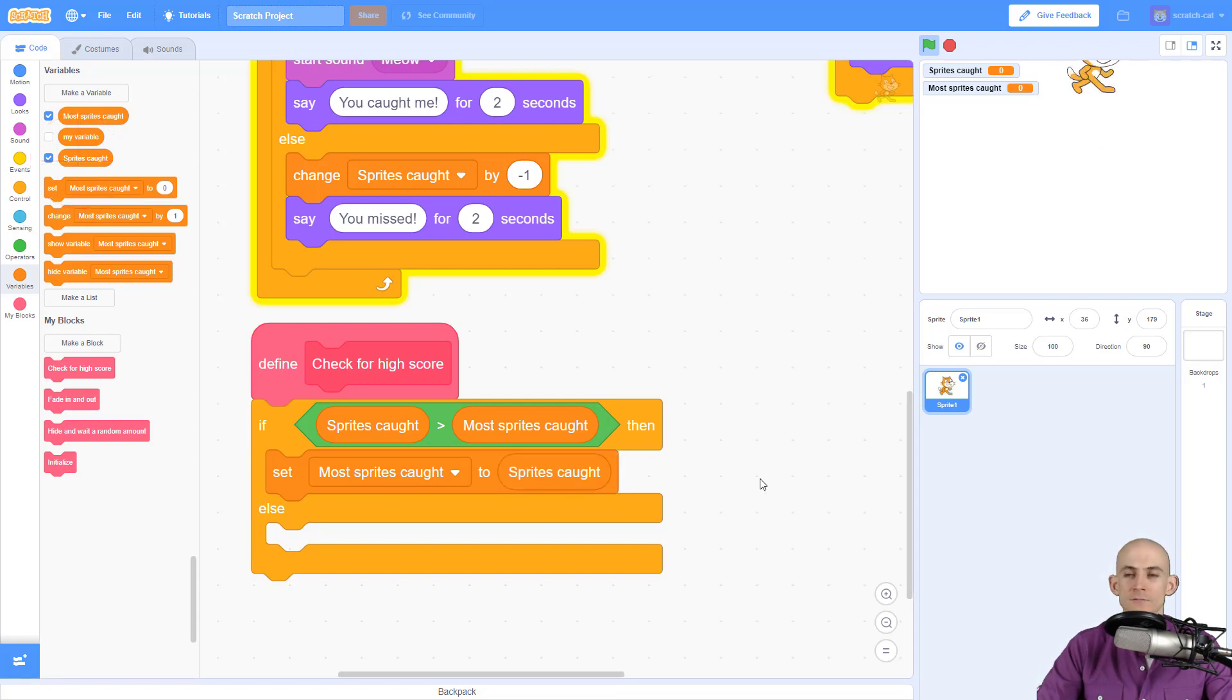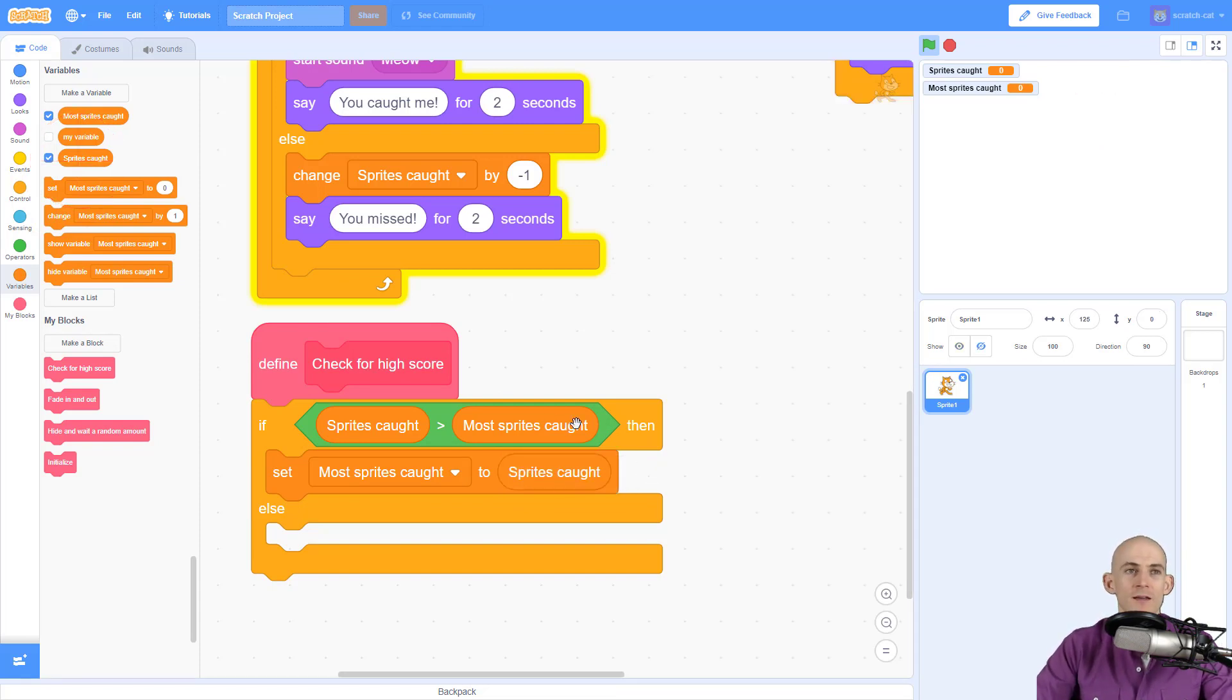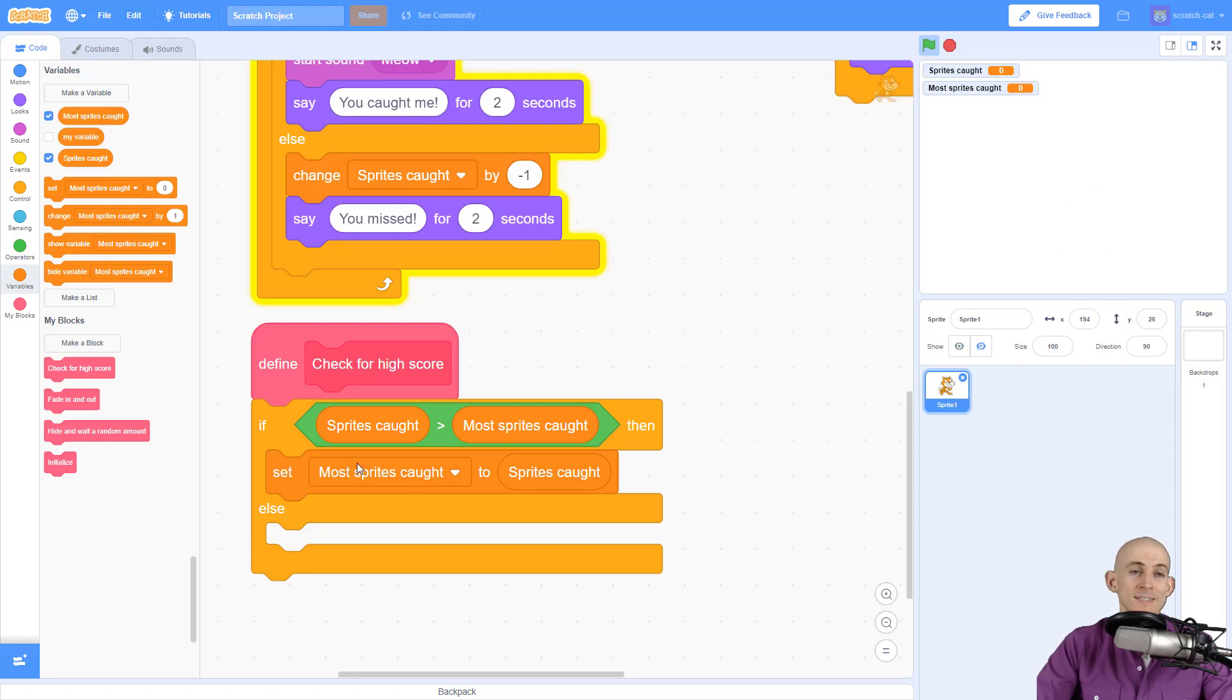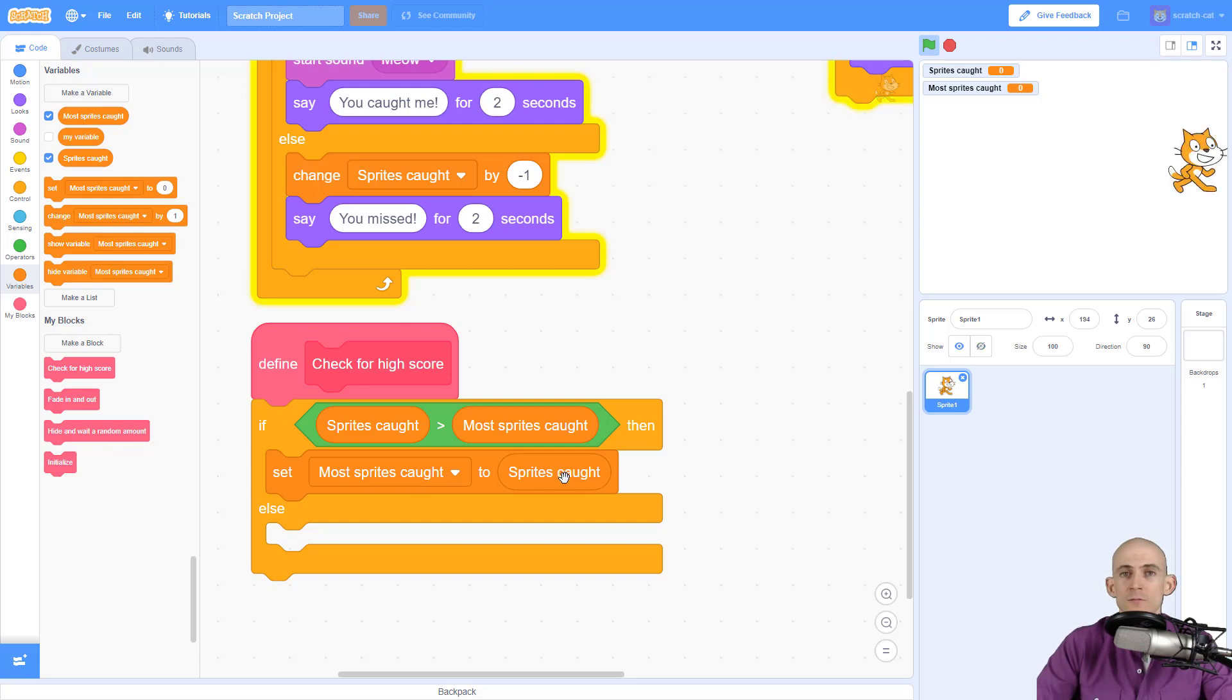Okay, mouthful, I know. Let me explain it real quick. So when we check for the high score, if our sprites caught is a larger number than the most number of sprites caught, which is our high score, then we're going to set what is essentially our high score to the number of sprites caught. Pretty easy, right?